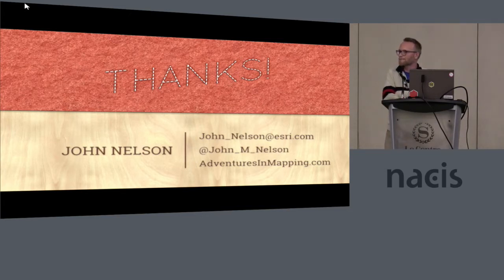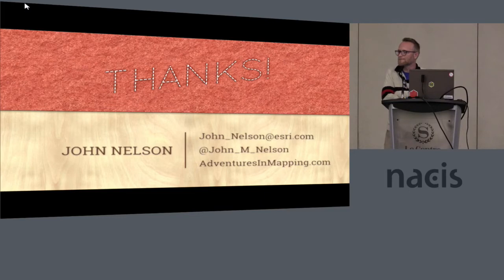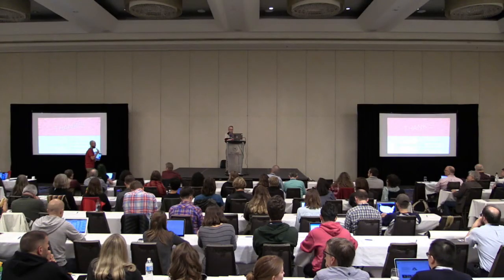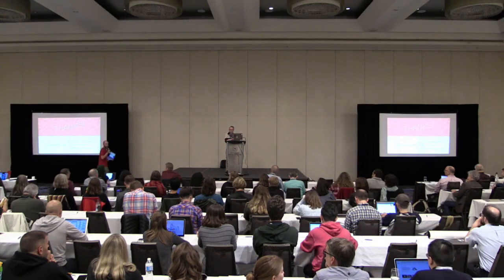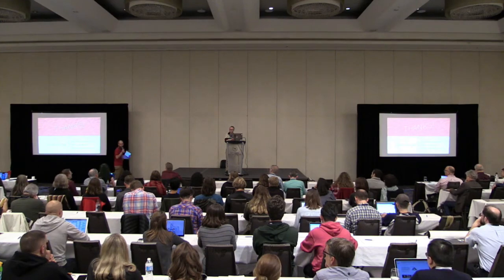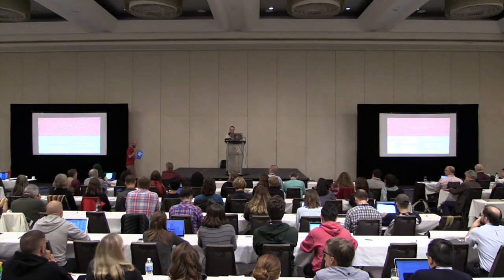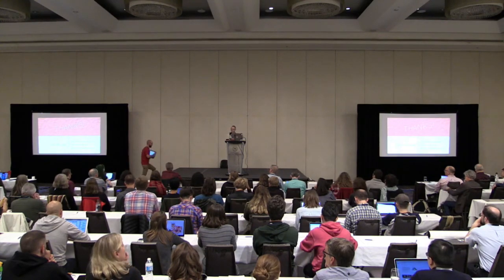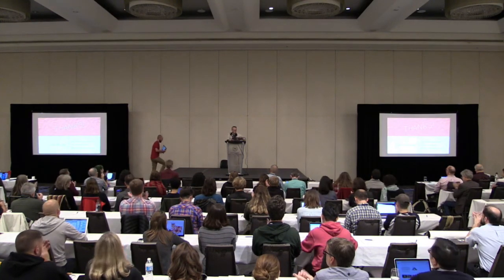I would totally agree. Does anyone have any other questions? Any more brain busters? Going once. All right. Thanks, John. Thank you. Thank you.